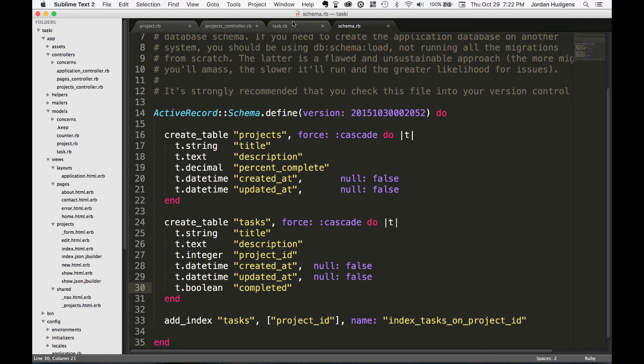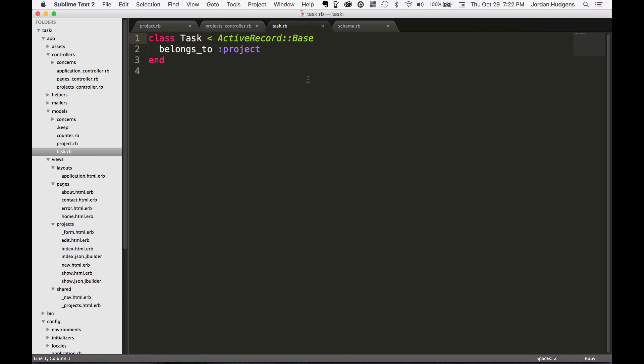And now in the next video we're going to start adding that completed value in some of the different callbacks into this task file.